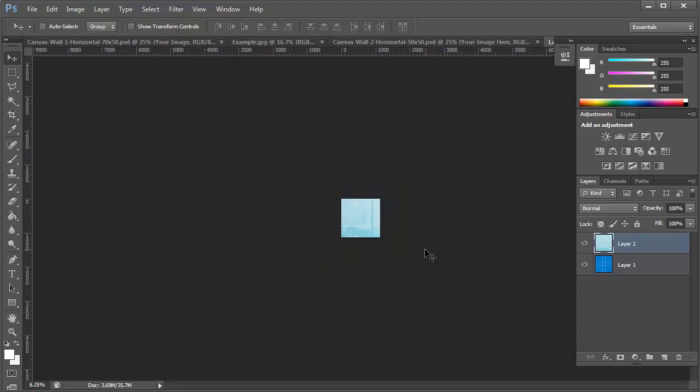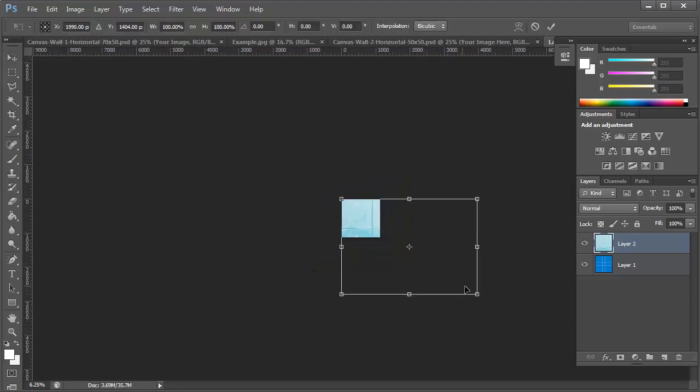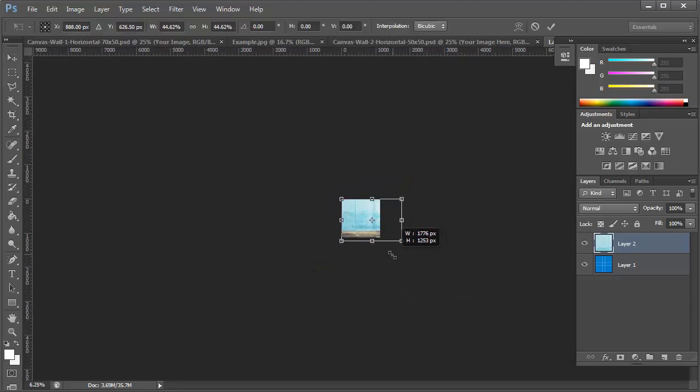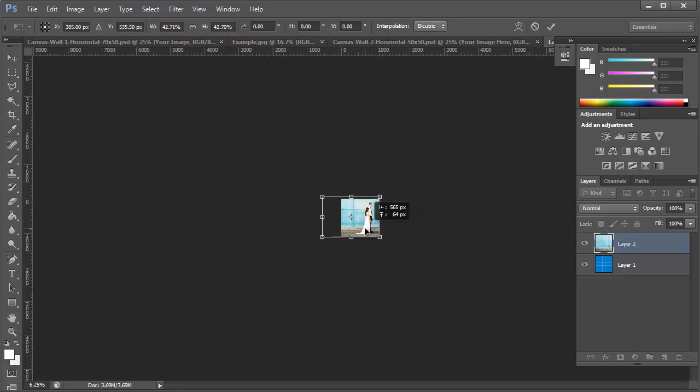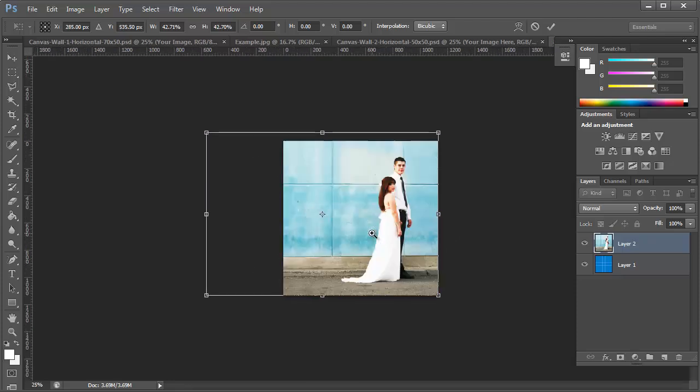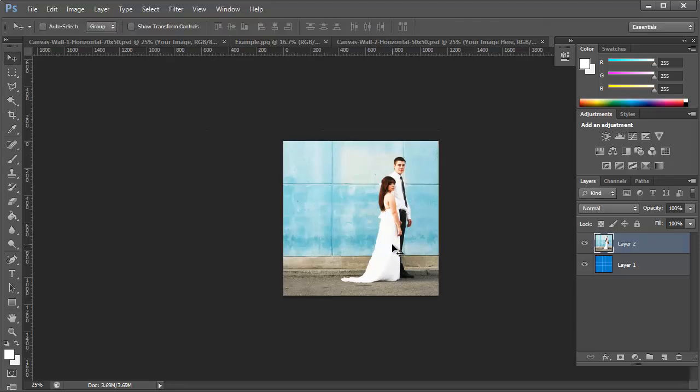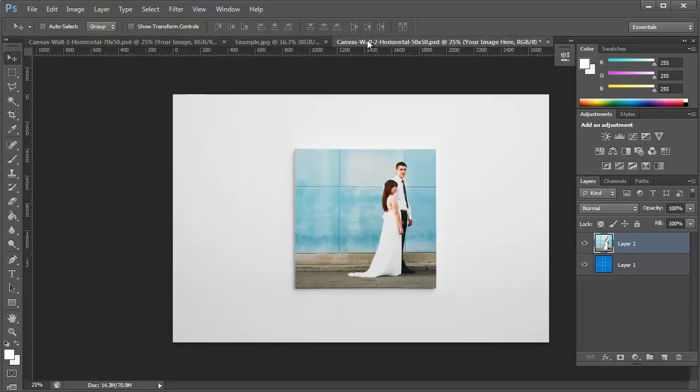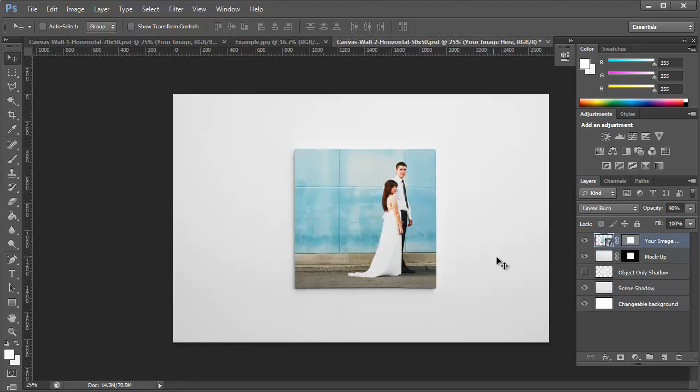clicking on Control-T to resize it. That looks really good. So I'm just going to hit Enter to save those changes. Click on Control-S to save it. And then once you go back, it's made just like that for you. So it's really easy. There's not a lot of steps.